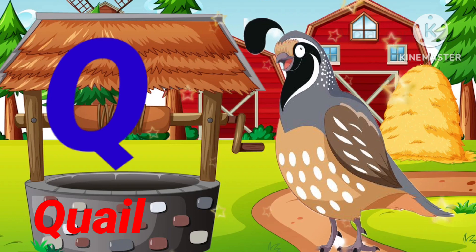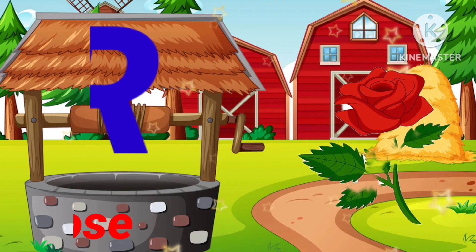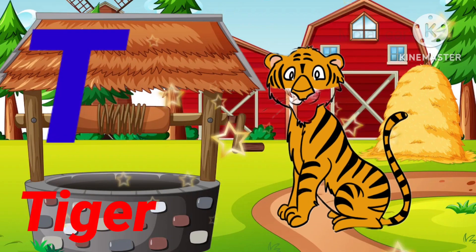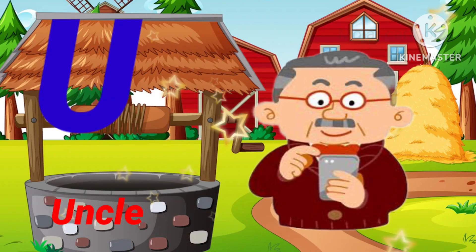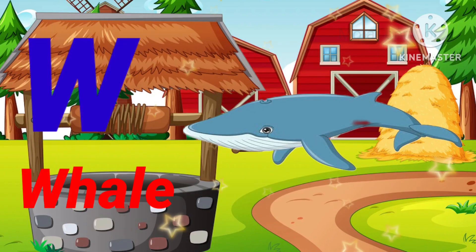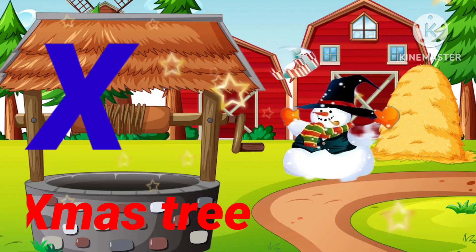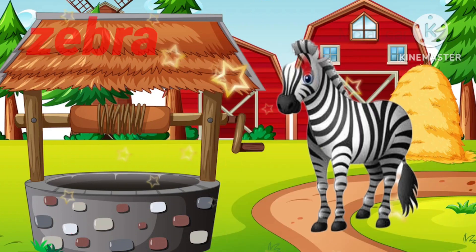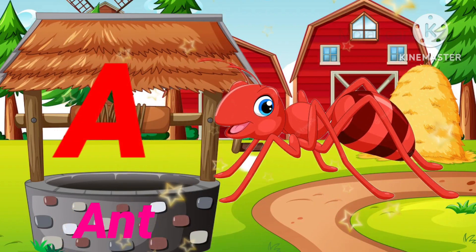Q for Quail, R for Rose, S for Sheep, T for Tiger, U for Uncle, V for Whale, W for Whale, X for Xmas Tree, Y for Yoyo, Z for Zebra, A for Ant.